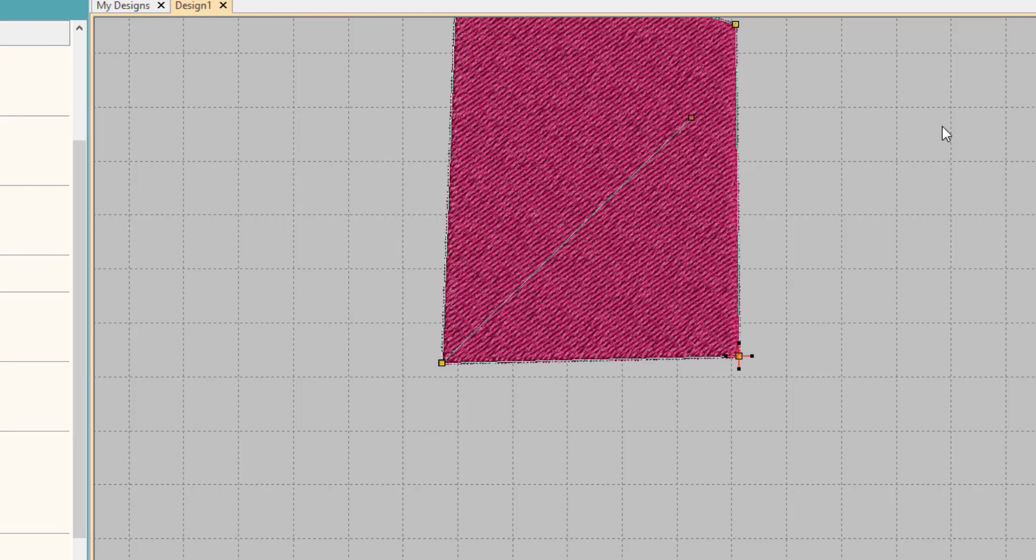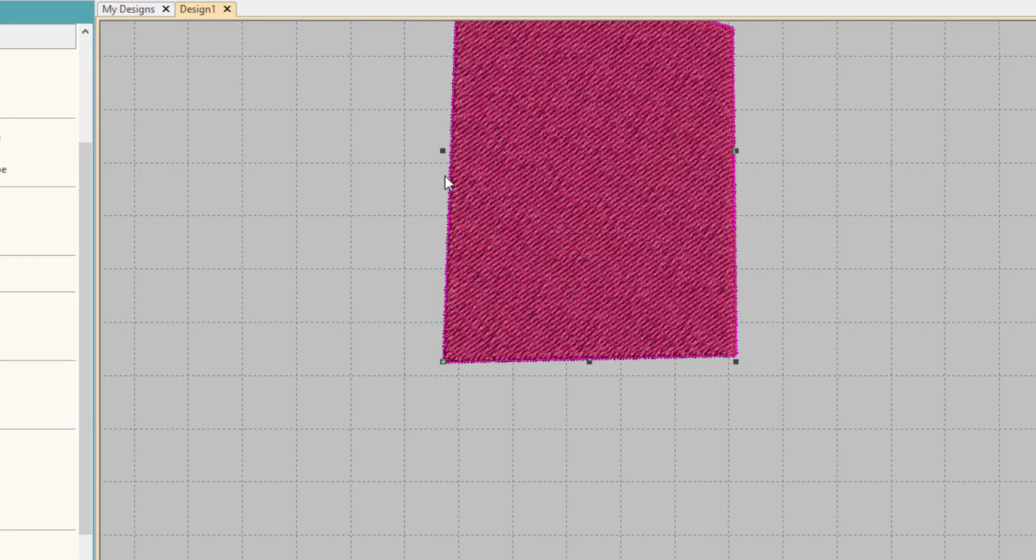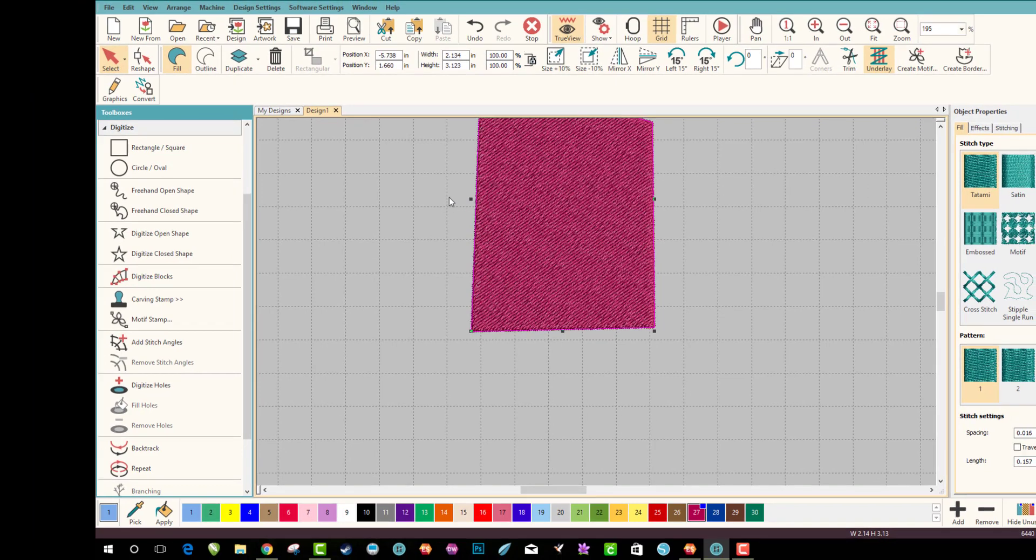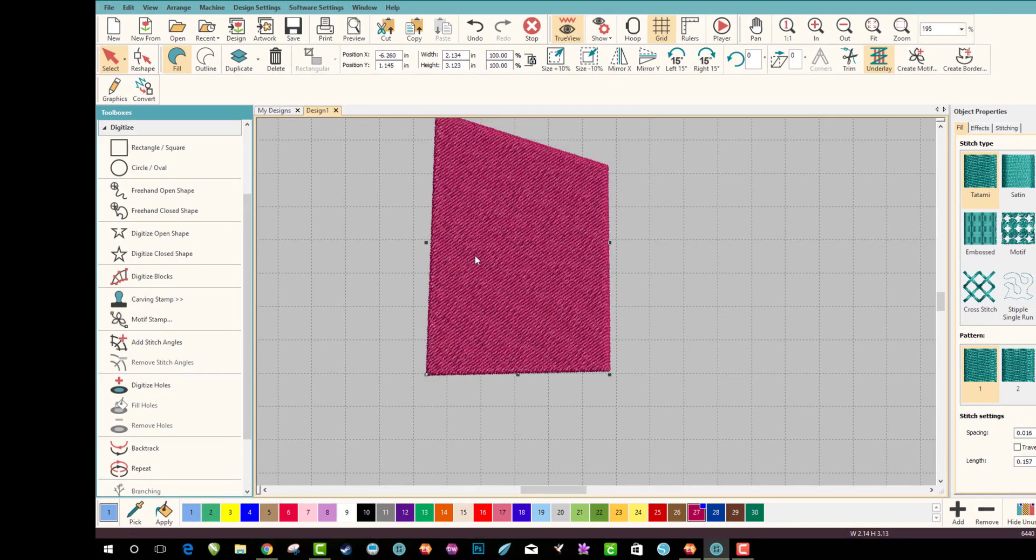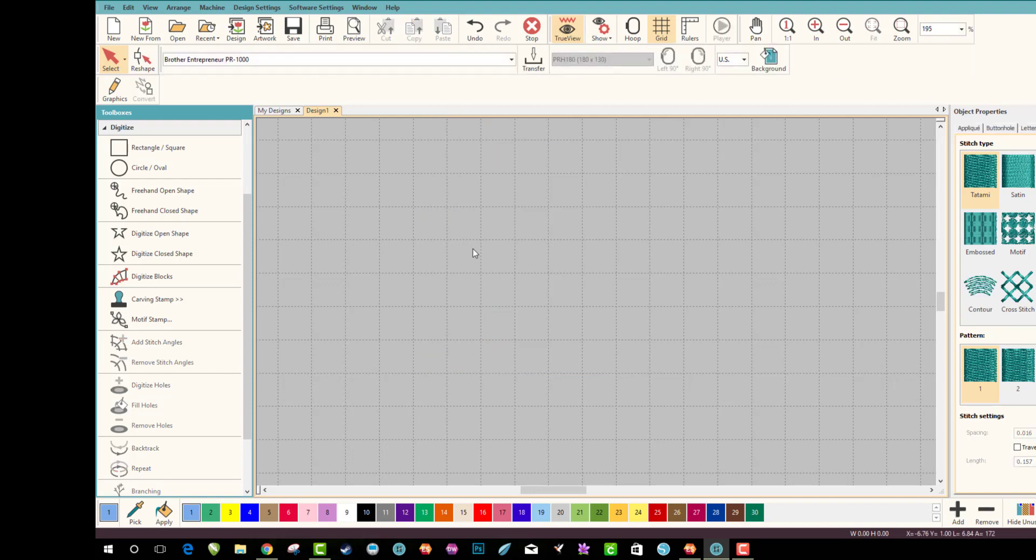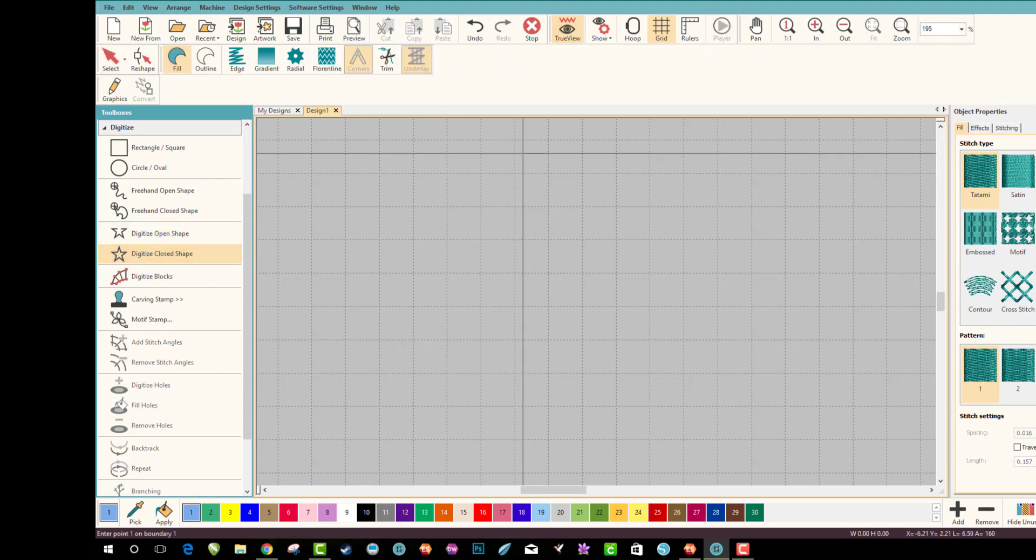So what can you do with that? This is just on tatami stitches. You can do it on block stitches, they're built right in. You can do it on satin stitches and it works really cool. So experiment around a little bit with it.